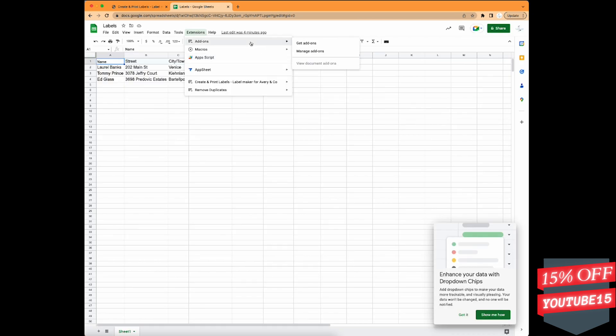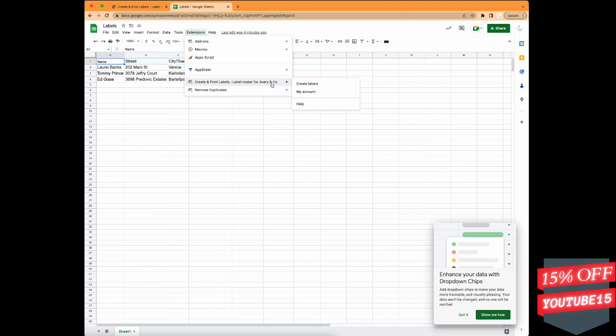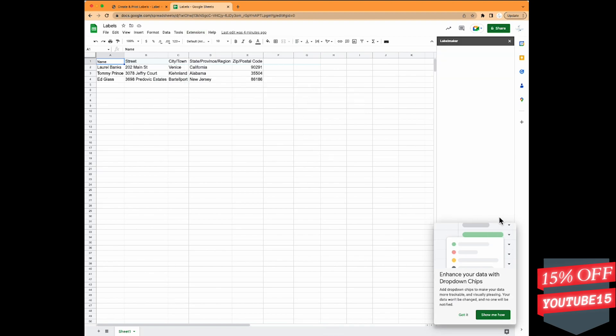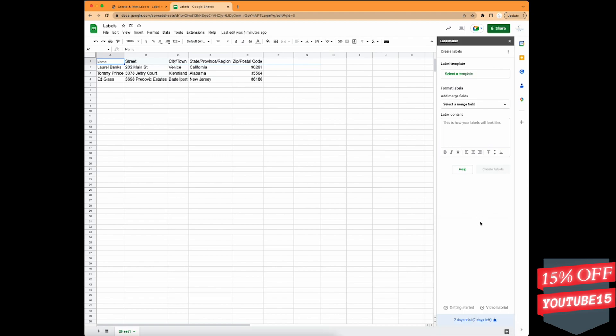So in here, you go over to extensions. And if you don't see it down here, just refresh your page. That's what I had to do. We'll close the popup, and now we have this panel on the right side.